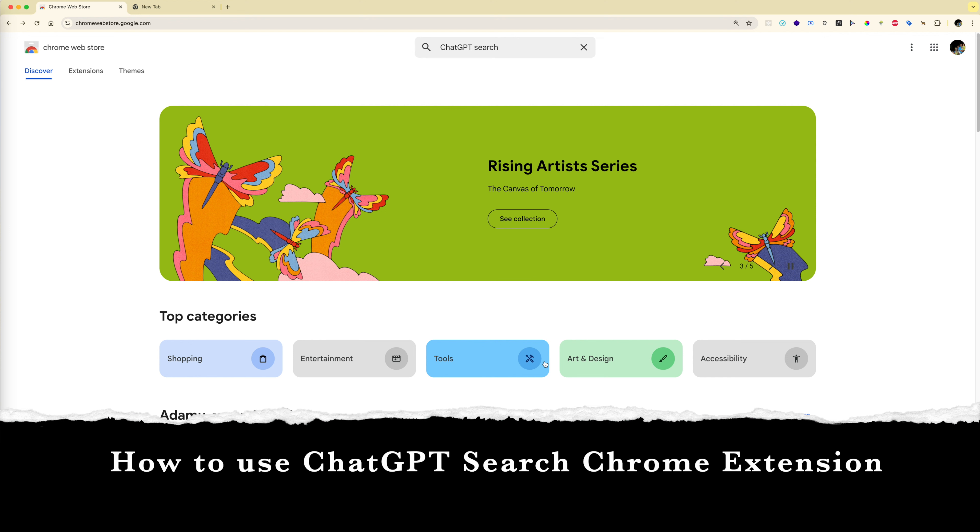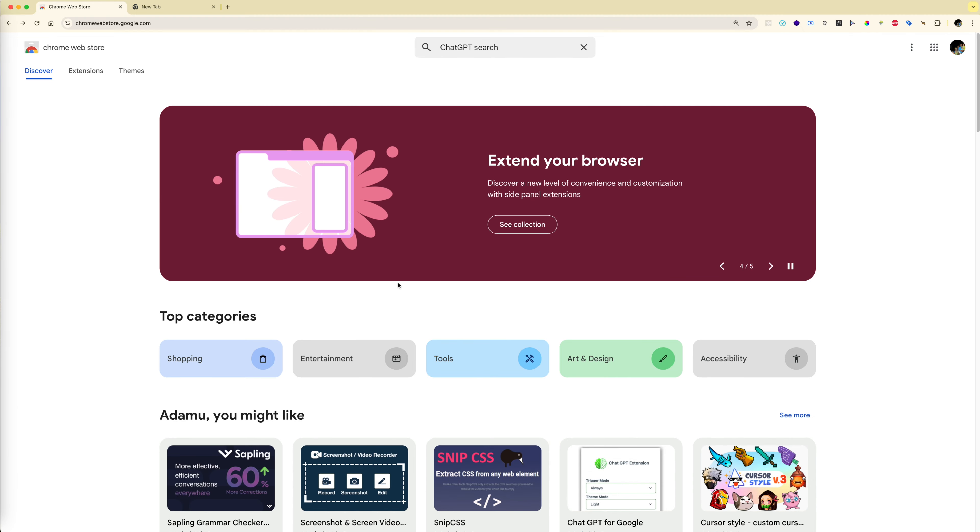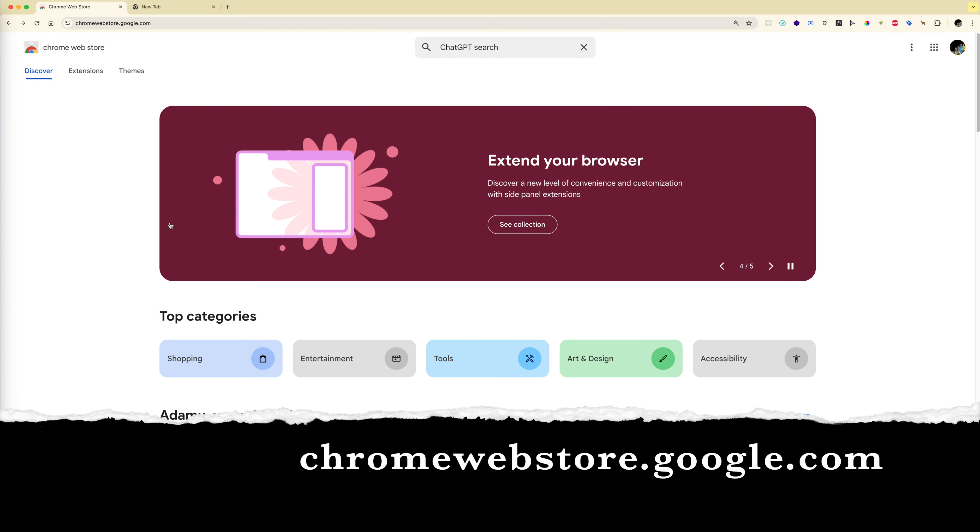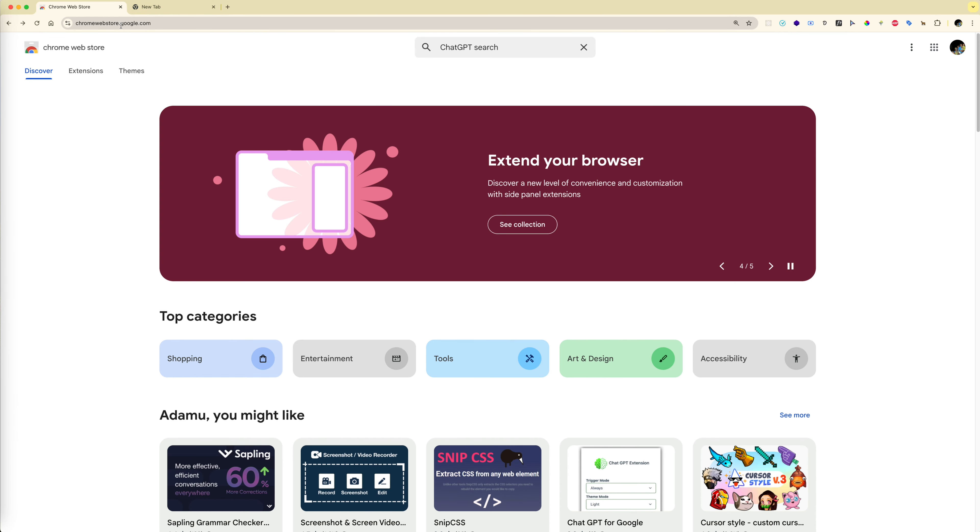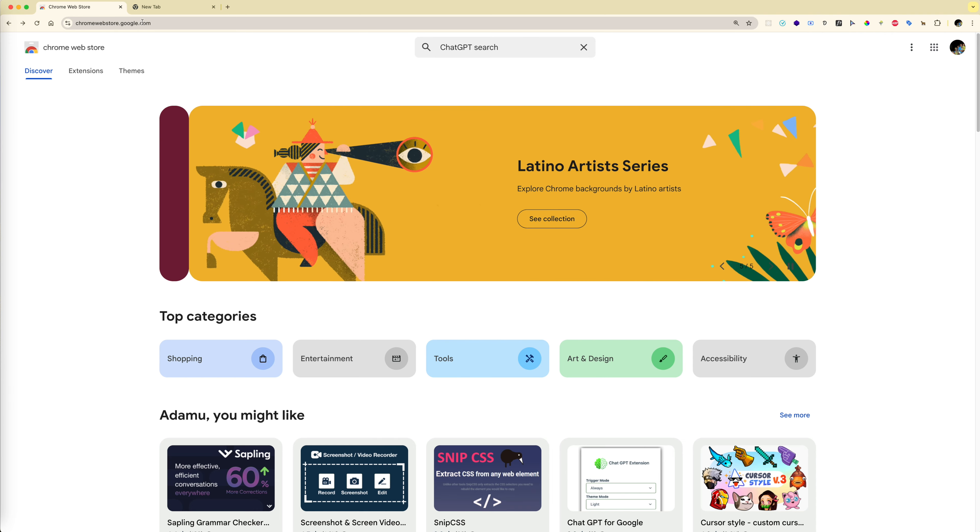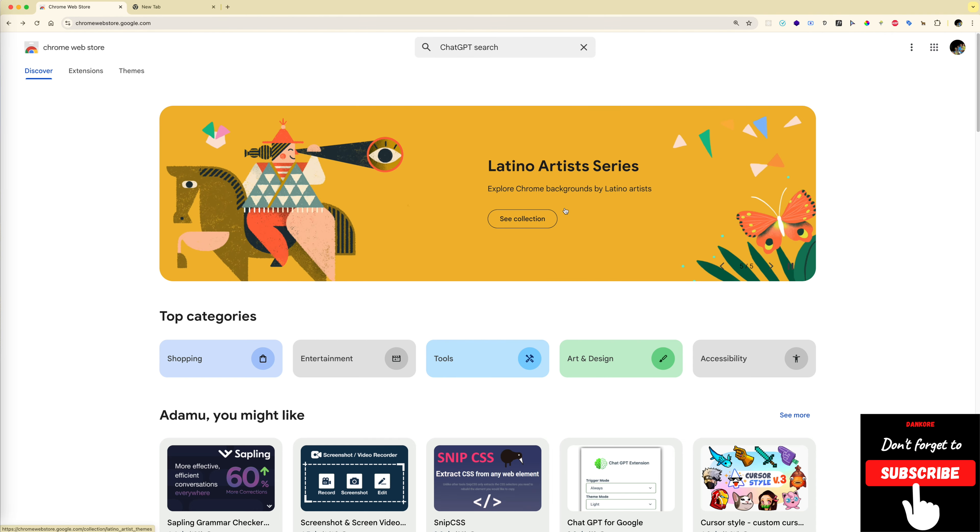Welcome to my channel. I would like to show you how to use the new ChatGPT Chrome extension. First, open a web browser and in the search bar type chromestore.google.com.